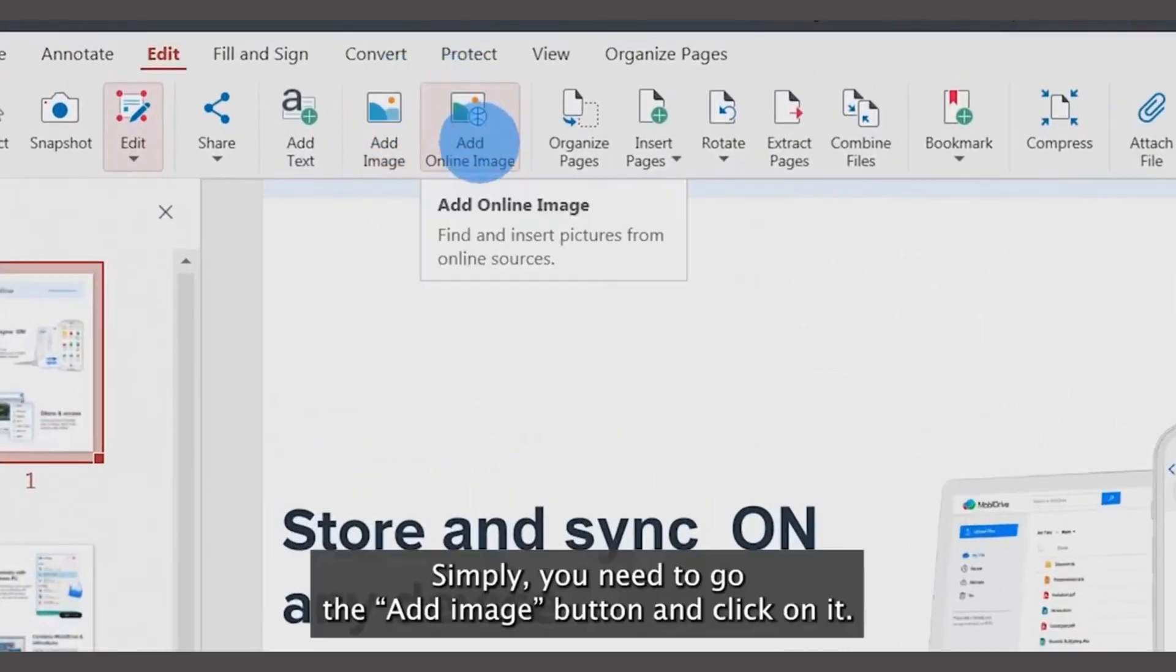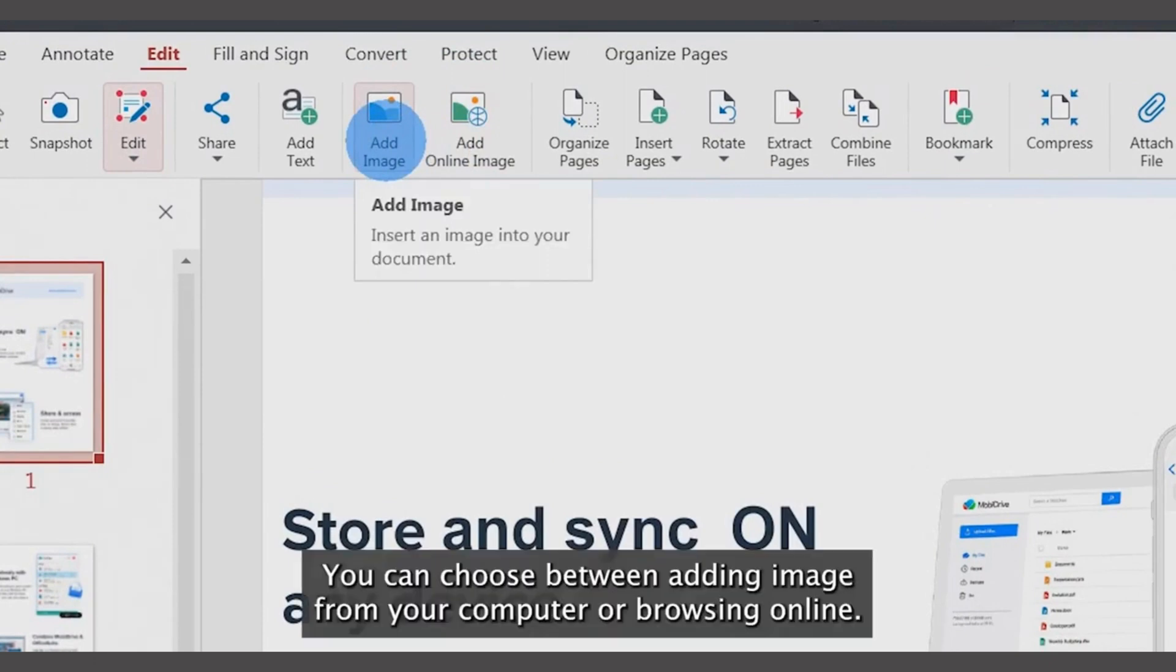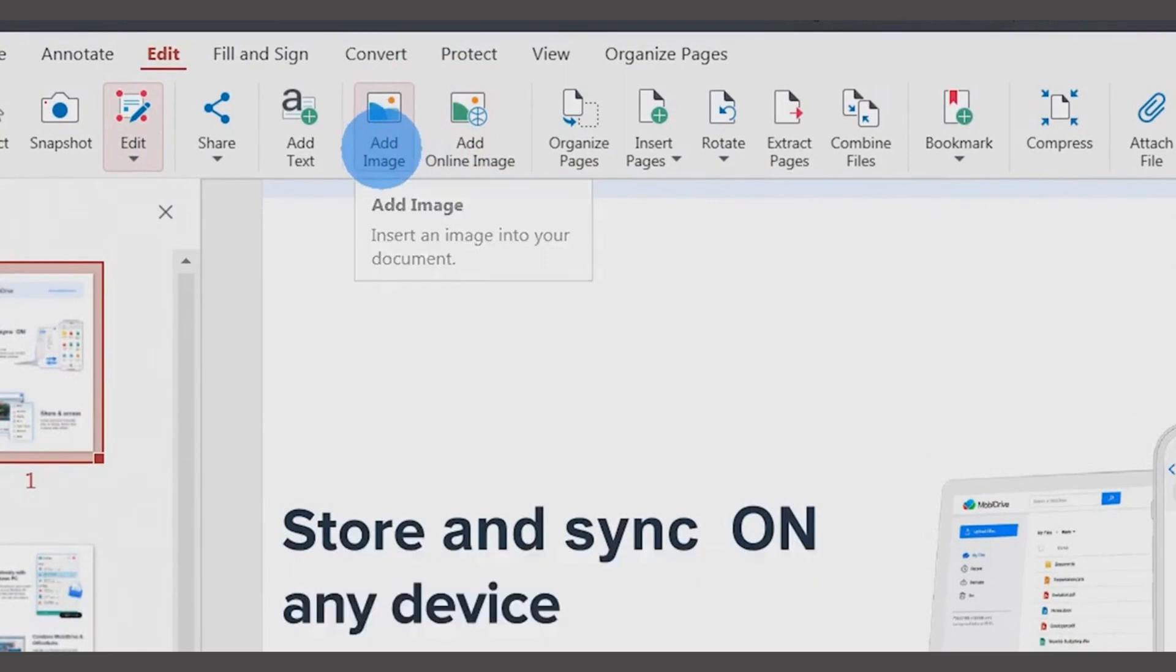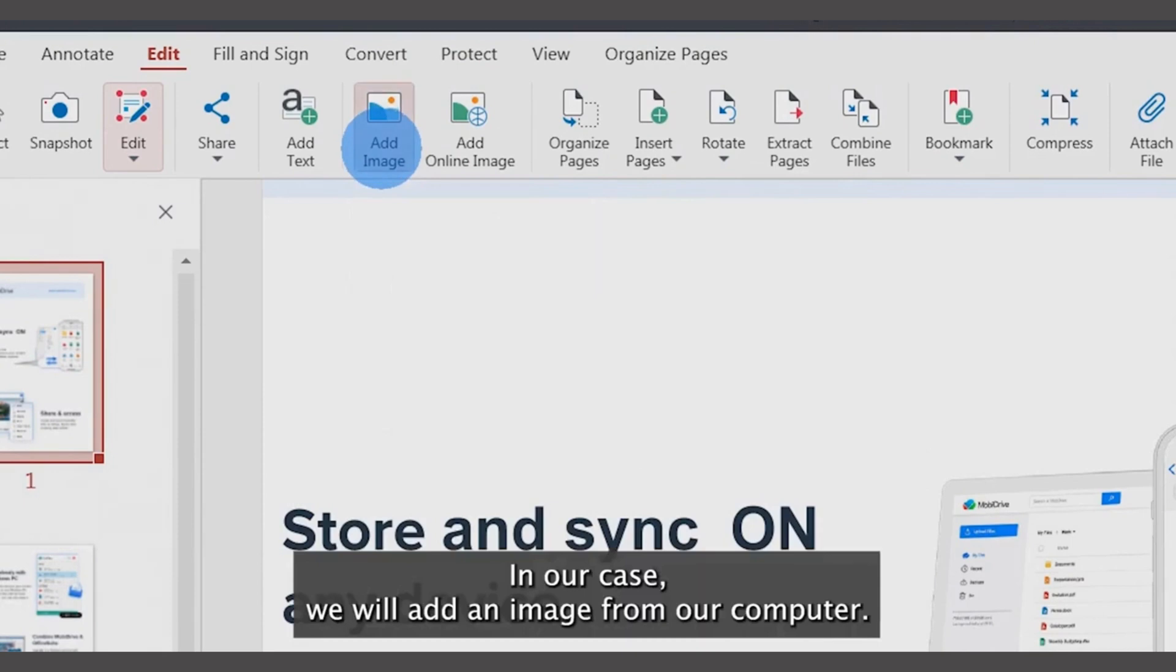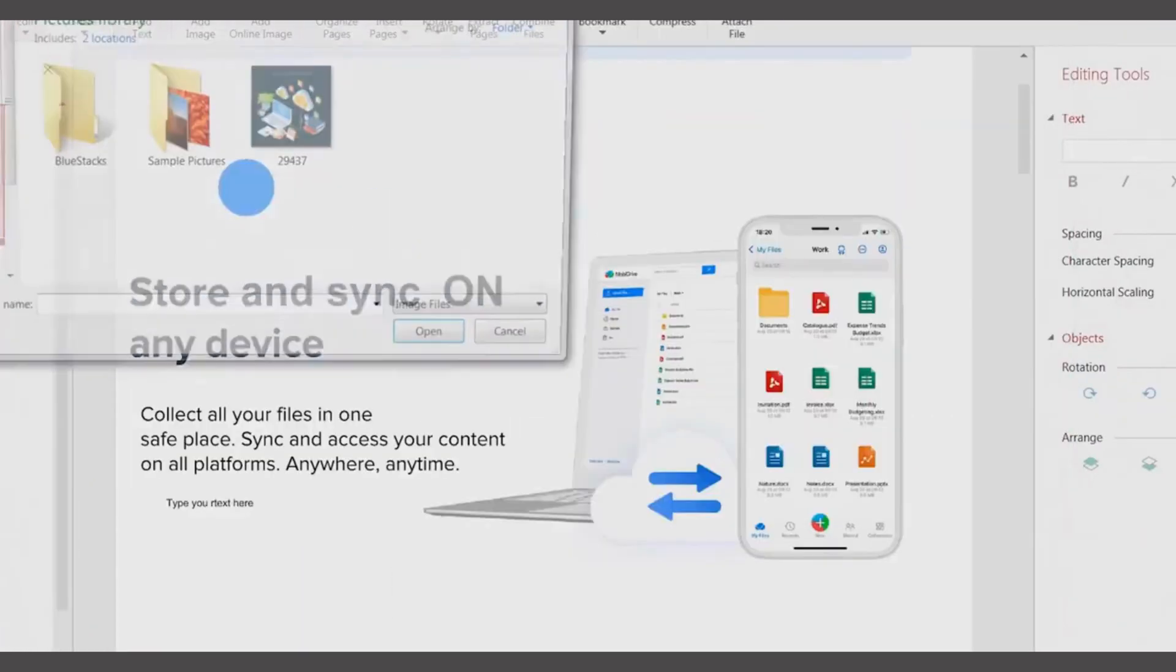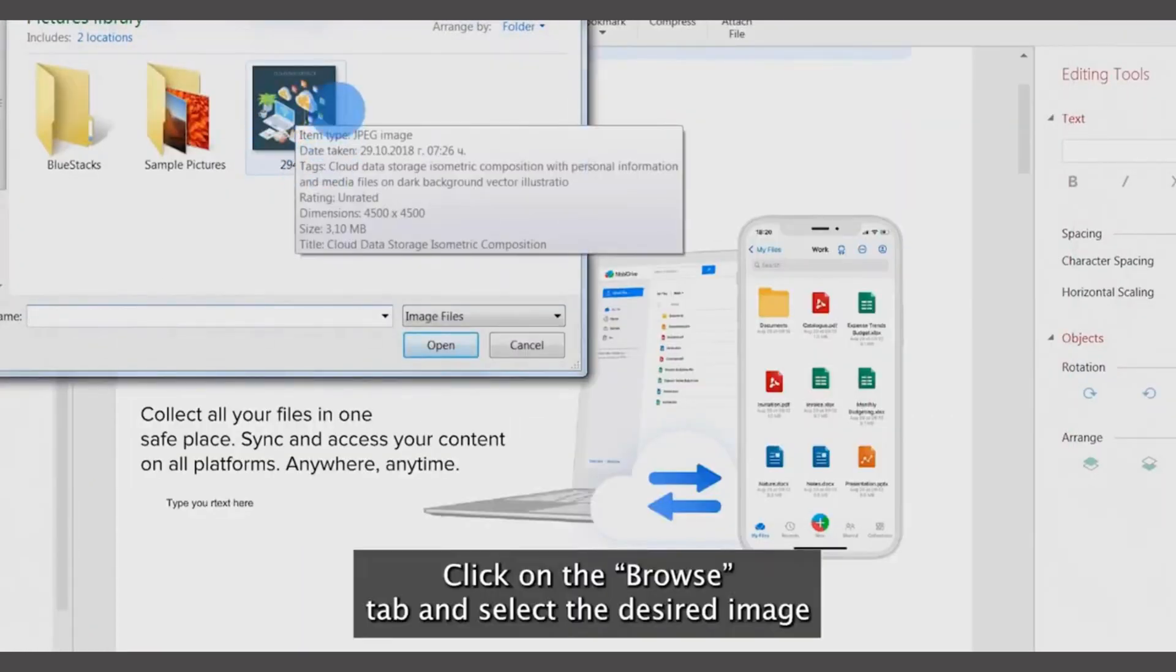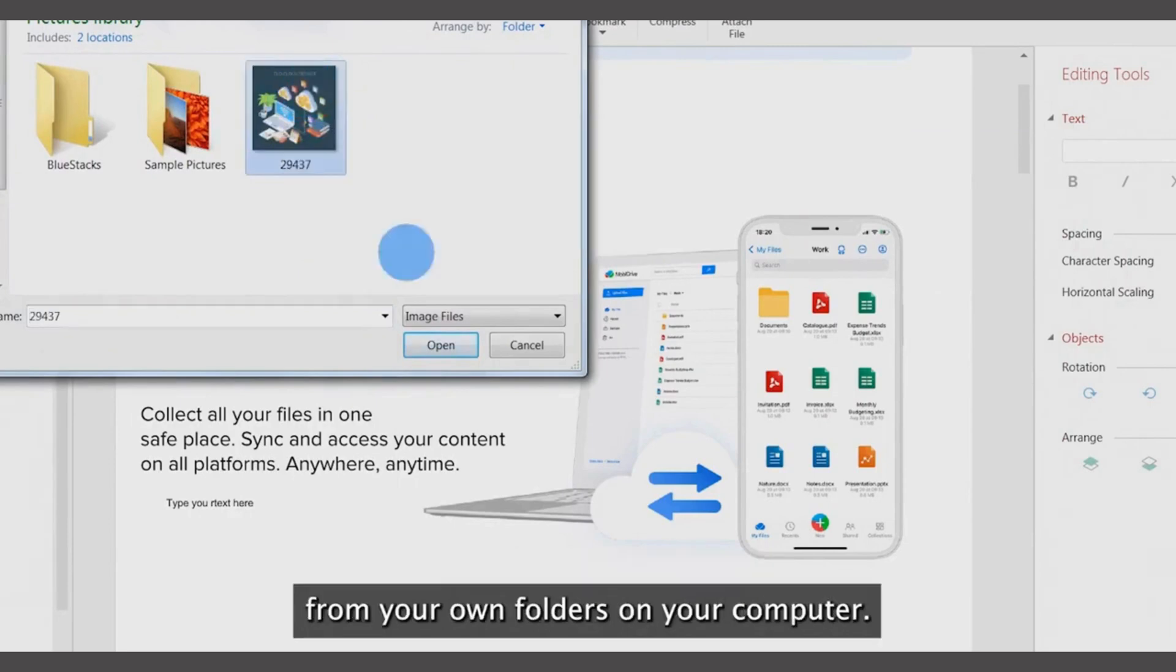Simply go to the Add Image button and click on it. You can choose between adding an image from your computer or browsing online. In our case, we will add an image from our computer. Click on the Browse tab and select the desired image from your folders.